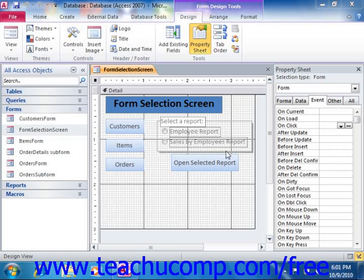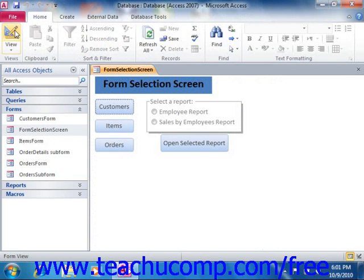When you create a switchboard form, all you are doing is changing the form's function or purpose within the database. Instead of allowing users to perform data entry, switchboard forms allow users to click buttons or make choices in option groups that then launch macros which grant access to other forms or reports or automate other database tasks. Switchboard forms are used to control the flow of the database application screens.